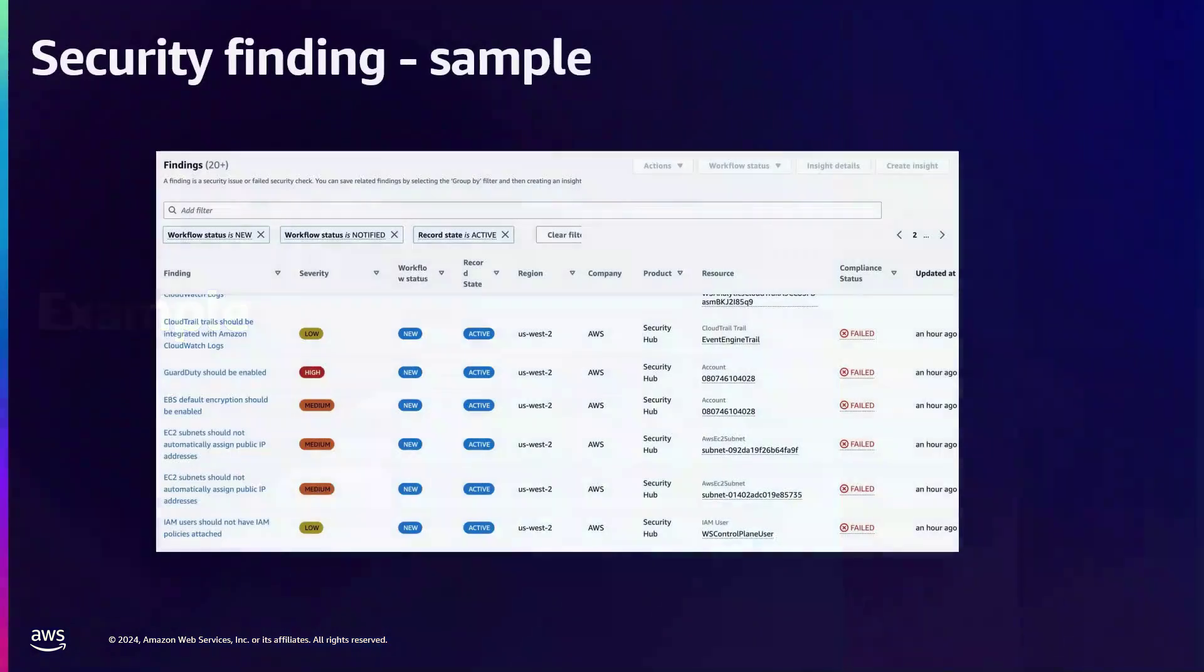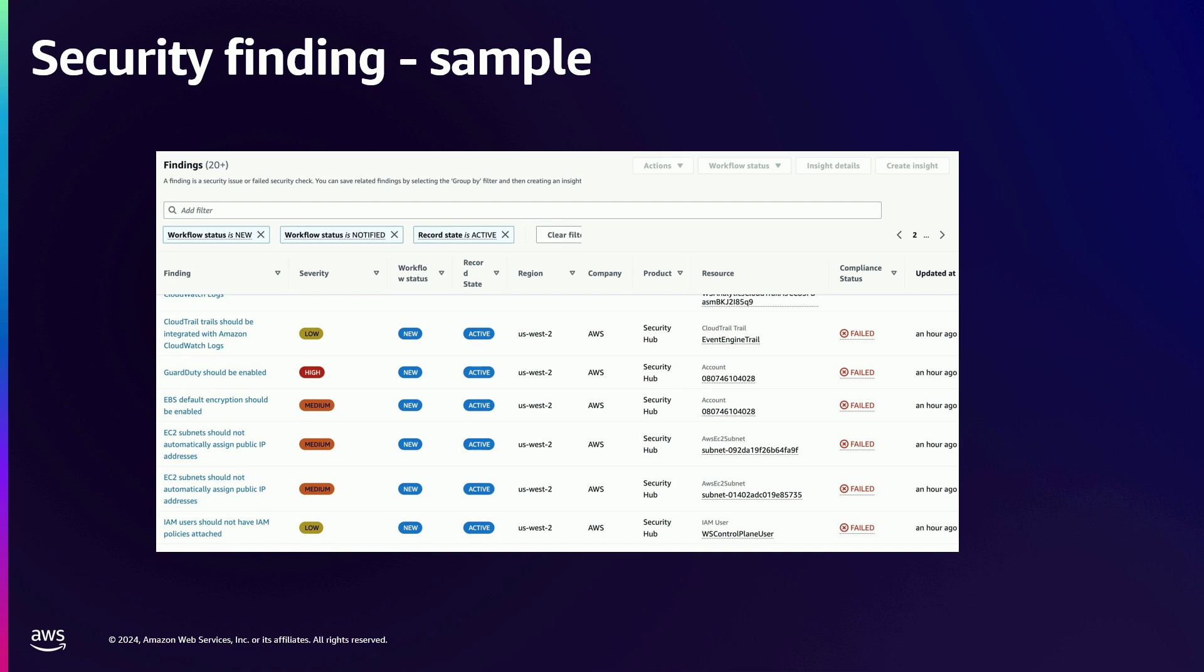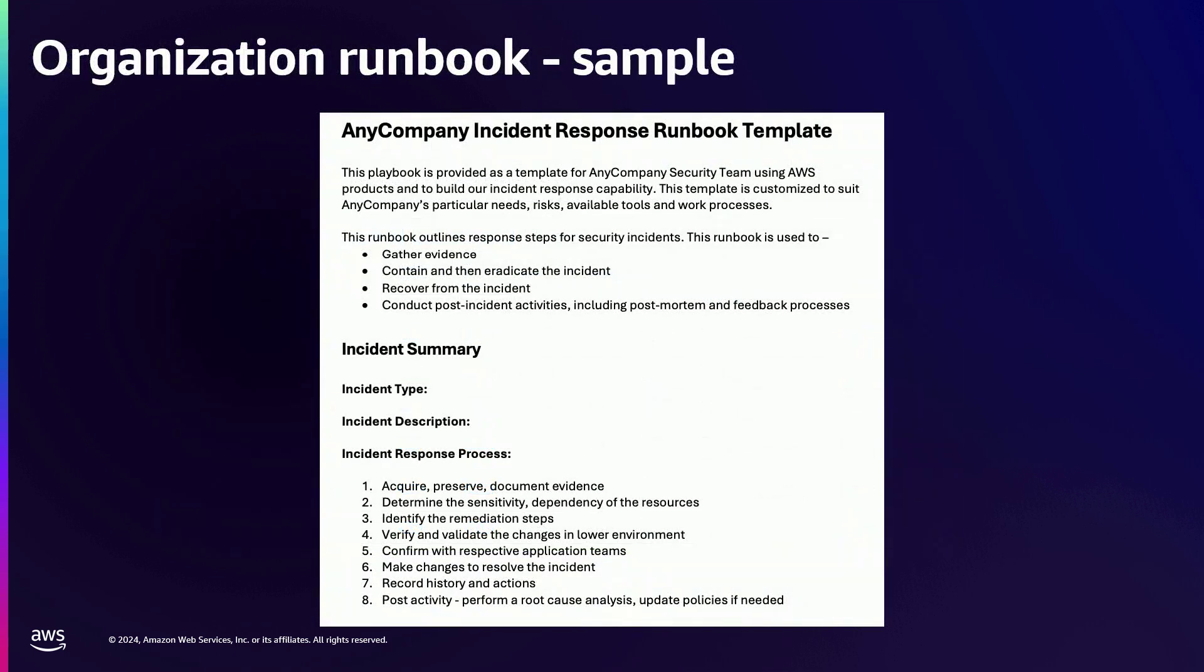I know that was a little bit theoretical, but let me show you how exactly it would work in a real life example. You might have seen this before. This is a snapshot of Security Hub, the dashboard, where you will see all the findings. You'll have different levels of findings based on the severity, and there is one particular finding that I'll be using as an example for the rest of the steps, which is the EBS default encryption should be enabled. I'm going to take that and show you how exactly the runbook is created to mitigate that.